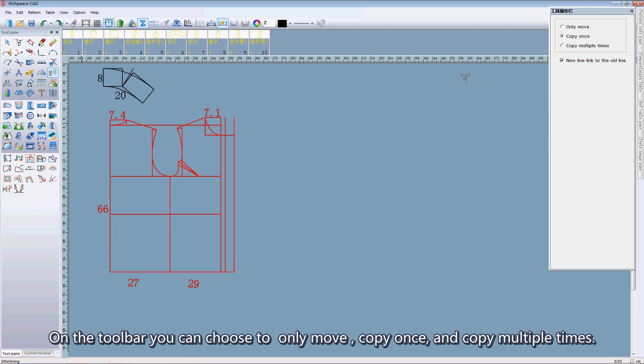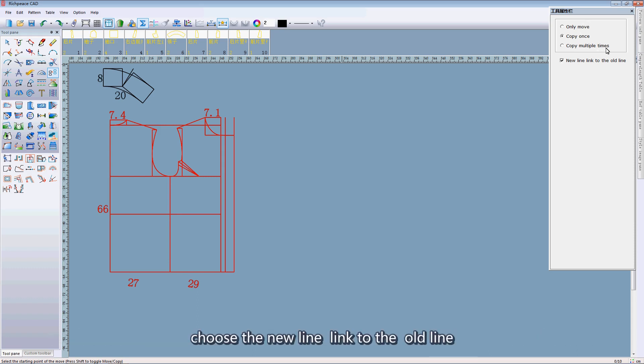On the toolbar, you can choose to only move, copy once, and copy multiple times.